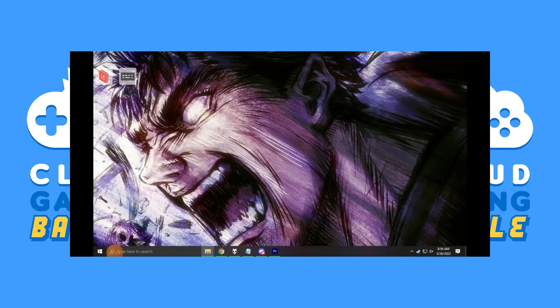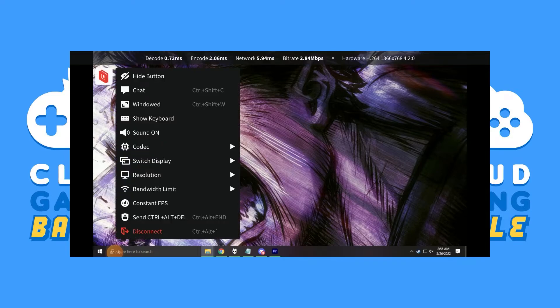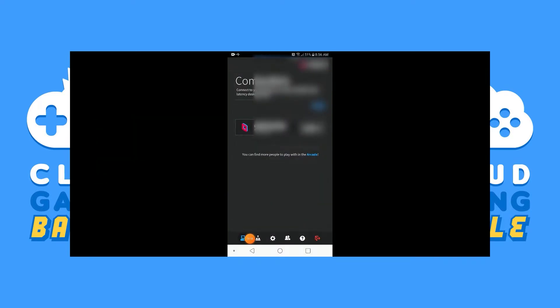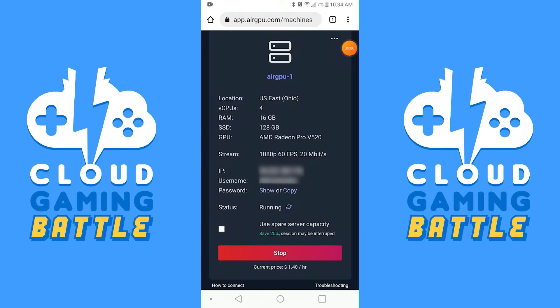To disconnect from your Cloud PC, tap your Parsec icon to open the menu and select disconnect. When you're finished playing, remember to turn off your AirGPU PC in the browser after you disconnect from Parsec, or they will continue to charge you for service.